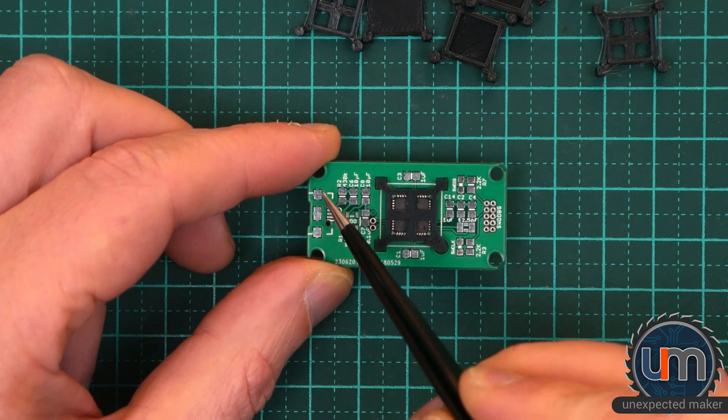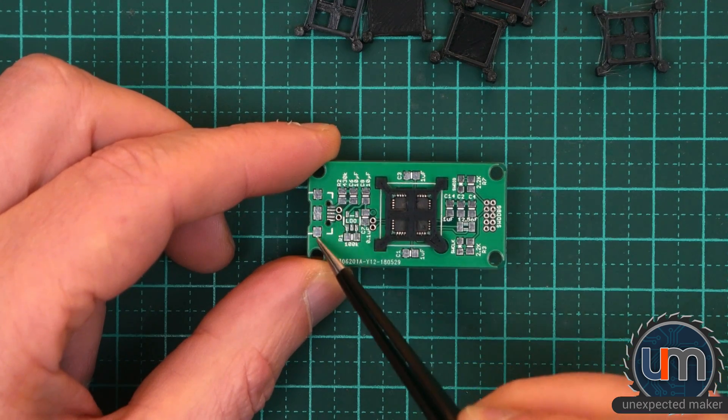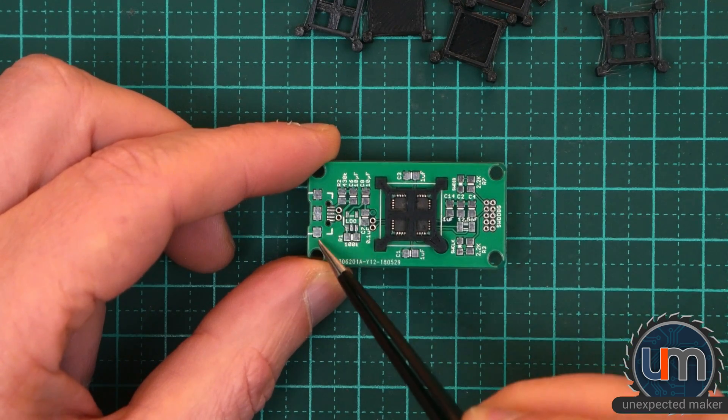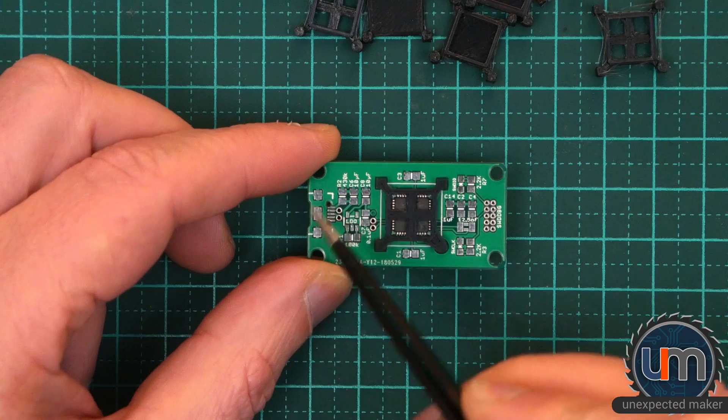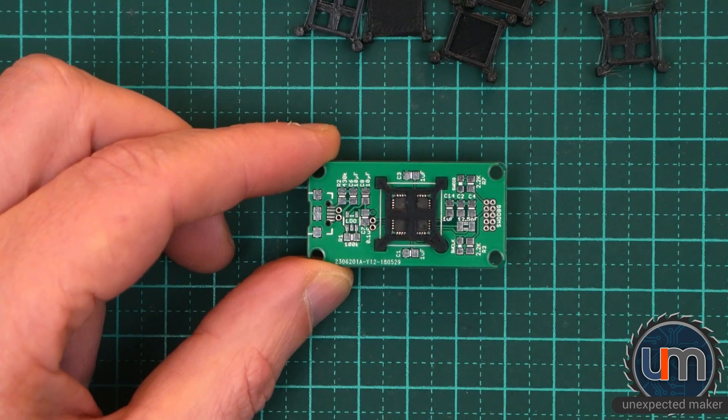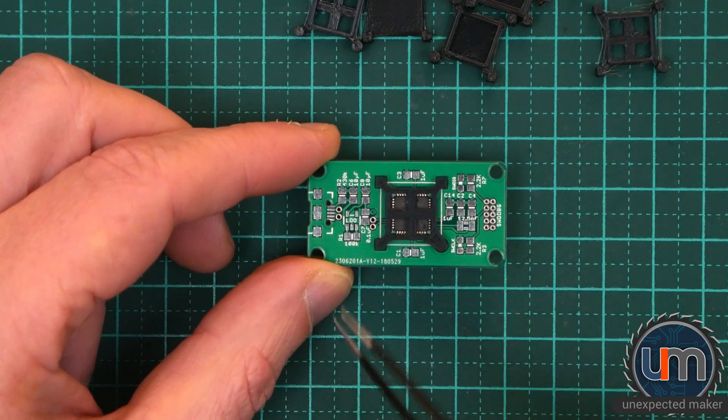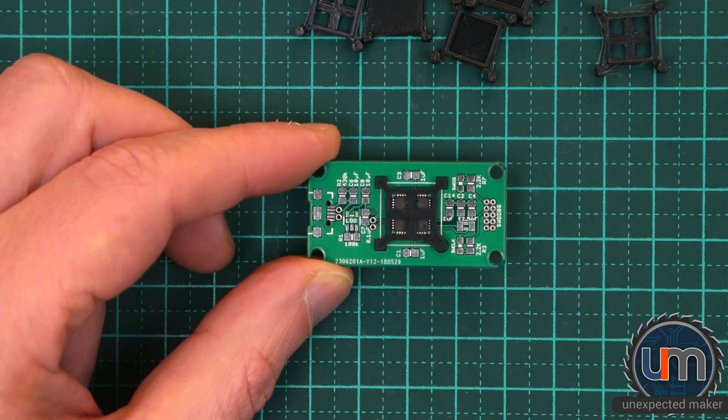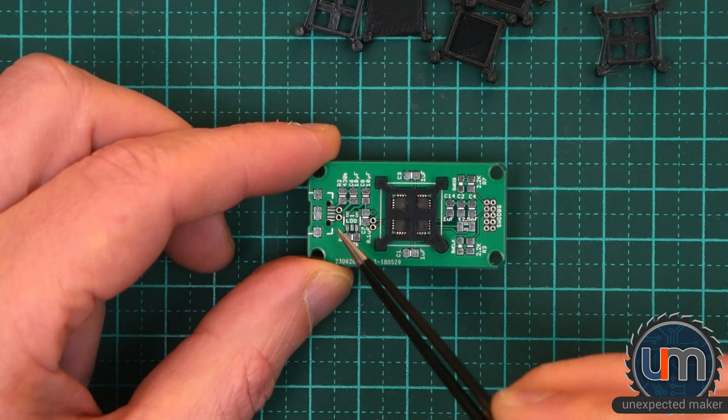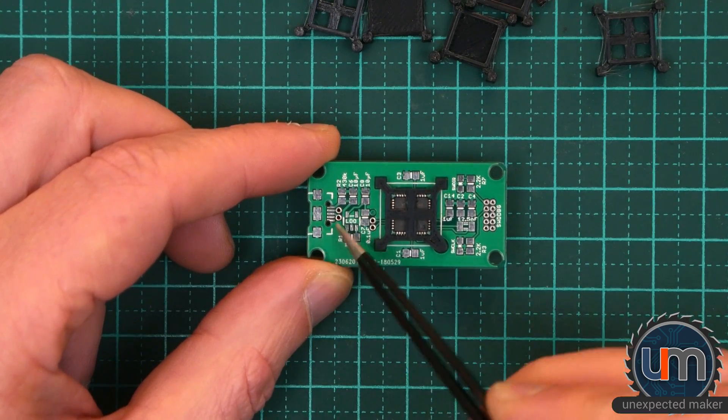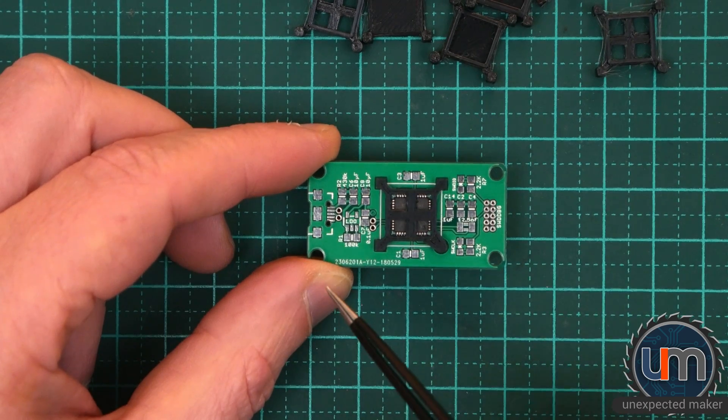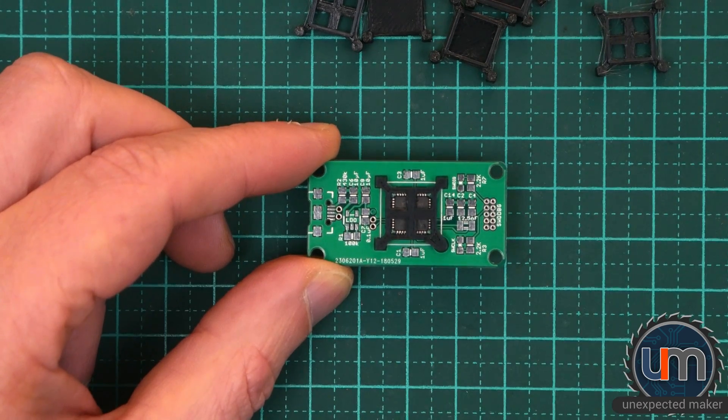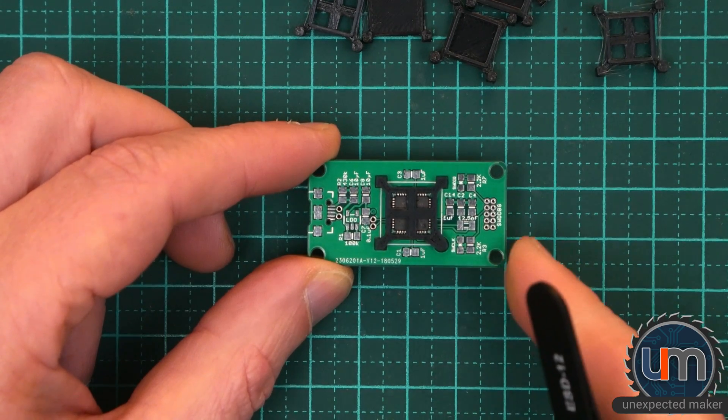But these other pads are grounded and they're all connected to the USB header. So I believe this is still going to be okay. If not, I'll just have to do a bodge wire between them.